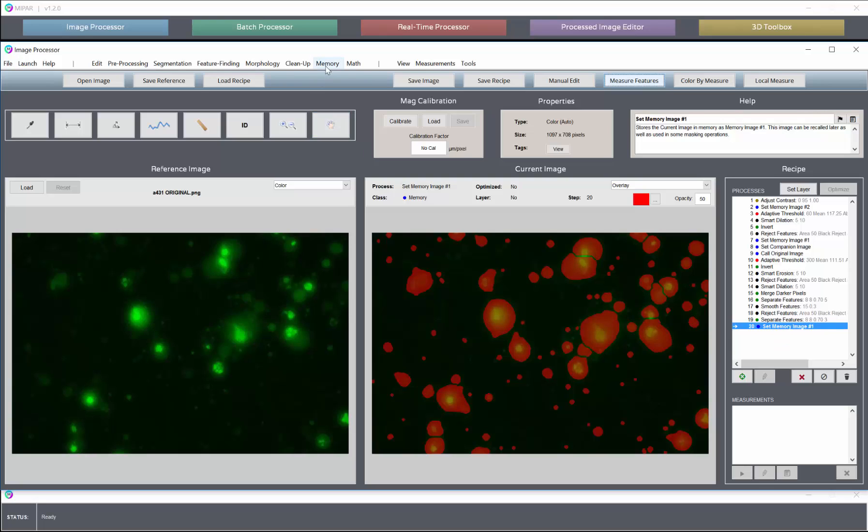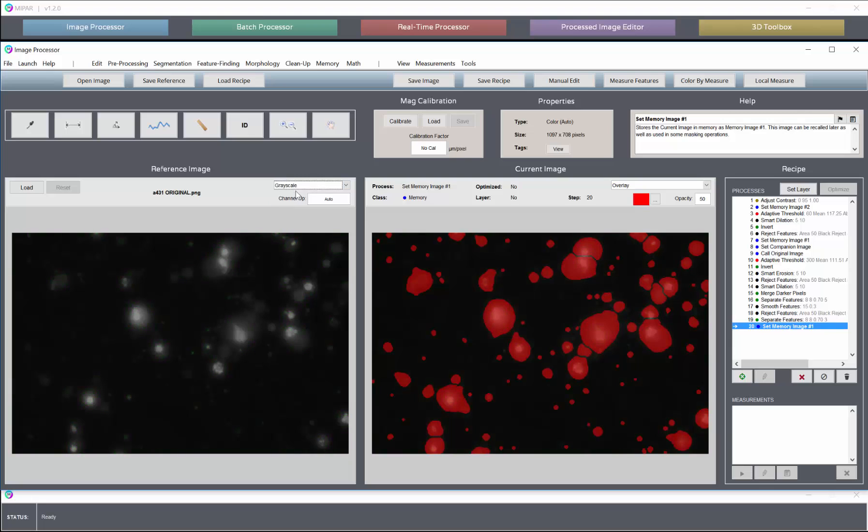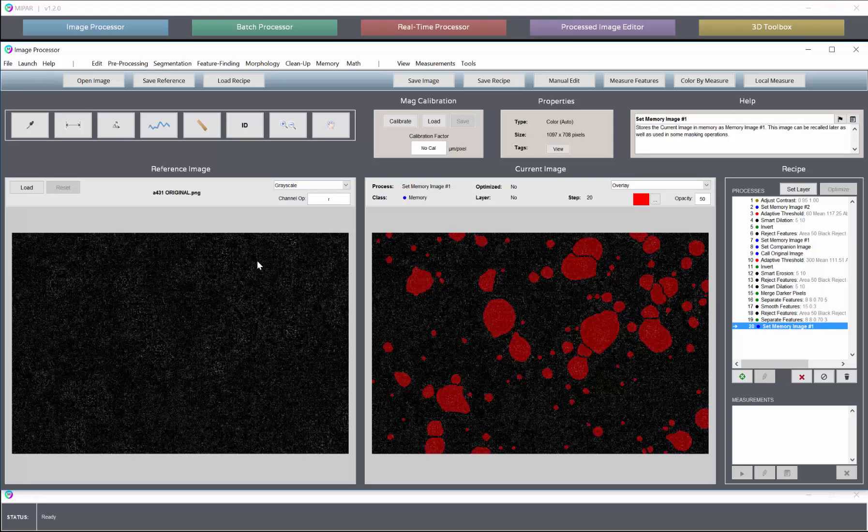And then we just need to call whatever image it is that we want to draw the intensities from, whatever image we want to effectively put underneath our selection image to measure intensities from. In this particular case, if we switch into grayscale mode over here, we can play around with different channel operations. This is the auto grayscale conversion from the color image, so this takes the color image and automatically turns it into a grayscale image with pixels from 0 to 255.